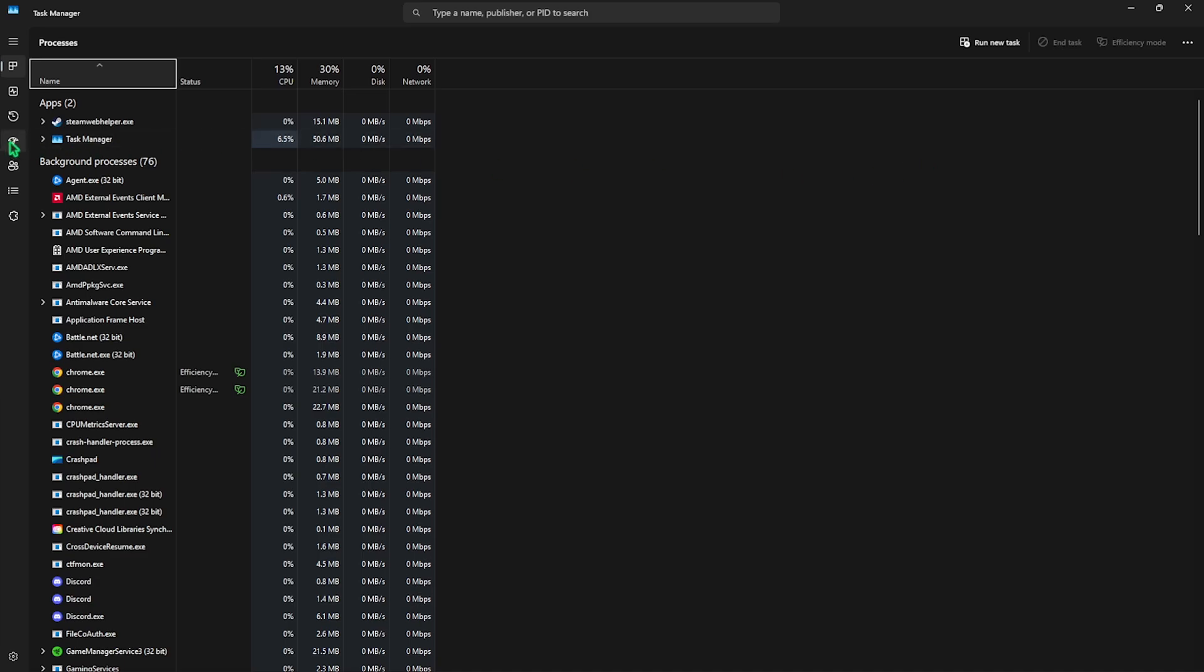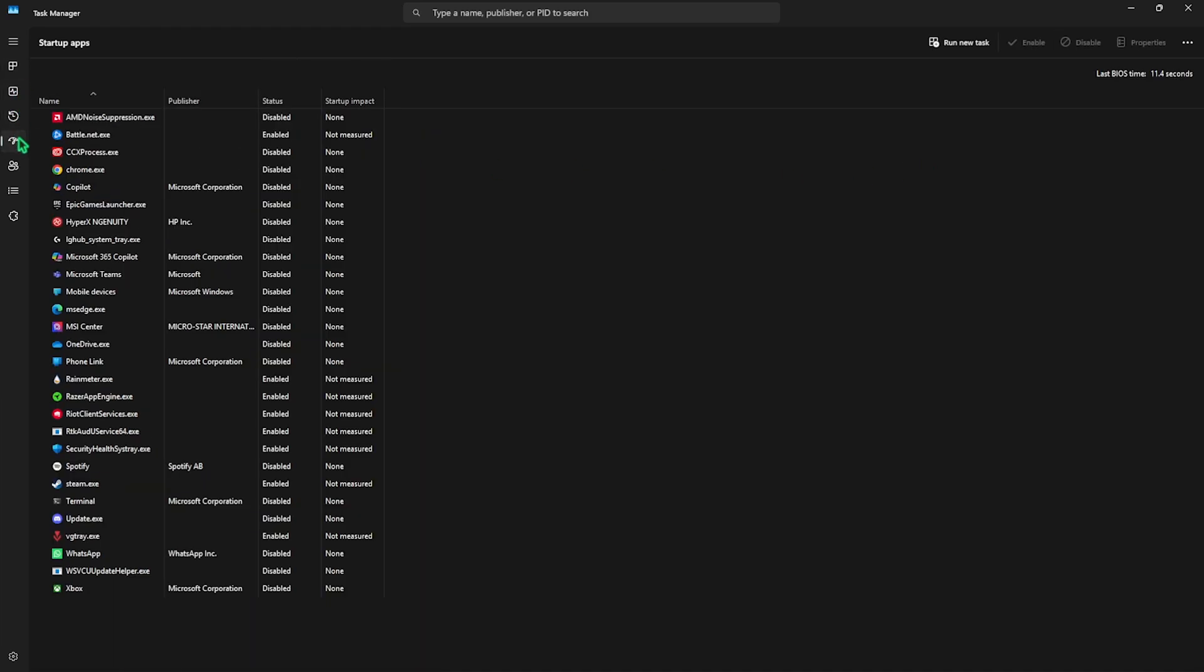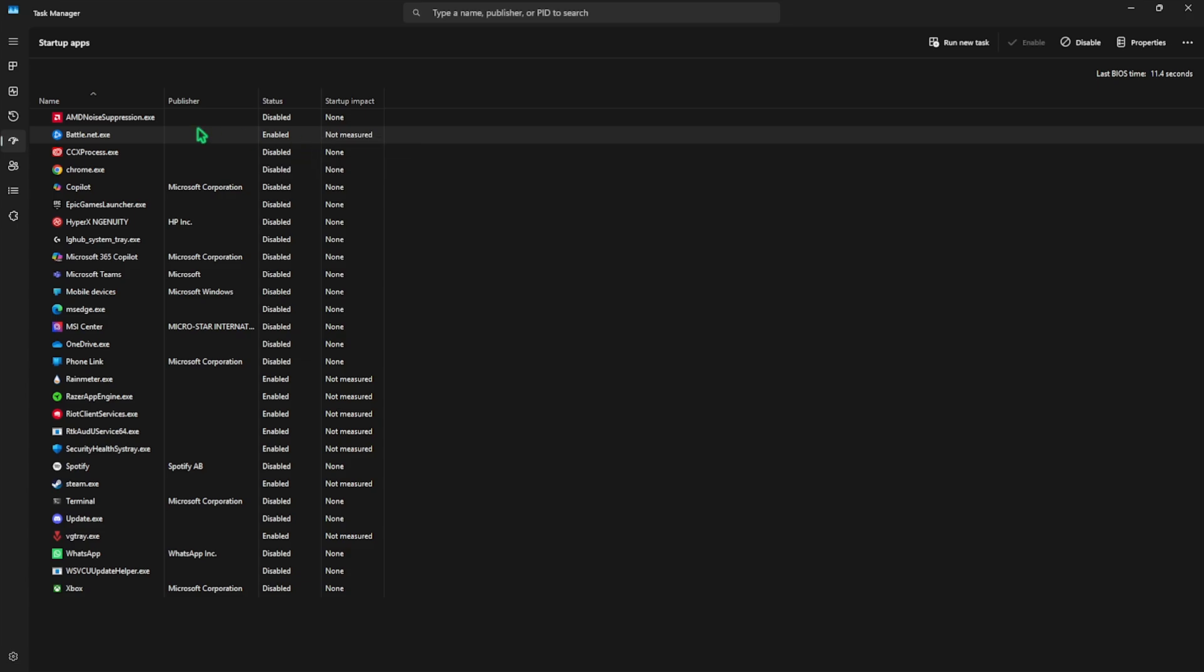Head over to the fourth tab which is Startup Apps and disable all kinds of unnecessary applications which you do not use right after the boot of your PC. Some of these applications might involve Epic Games Launcher, Battle.net, Chrome.exe, because you do not use them until you want to.